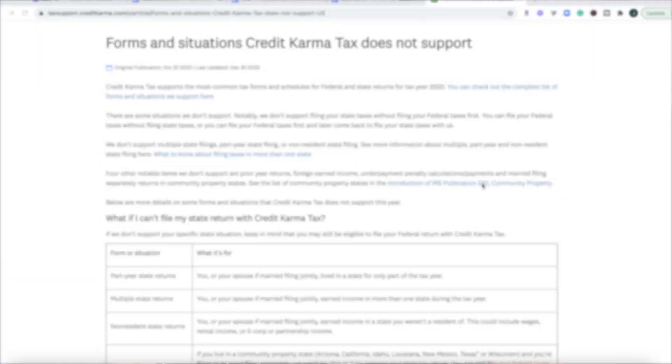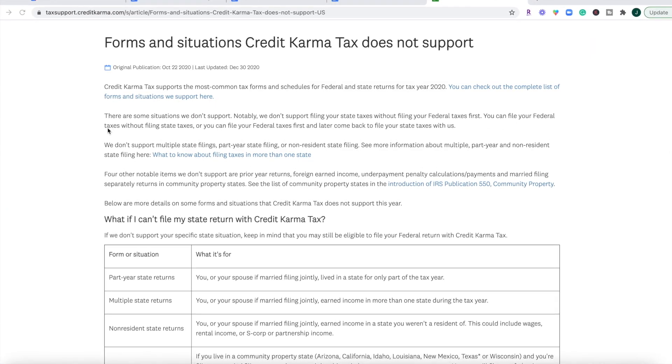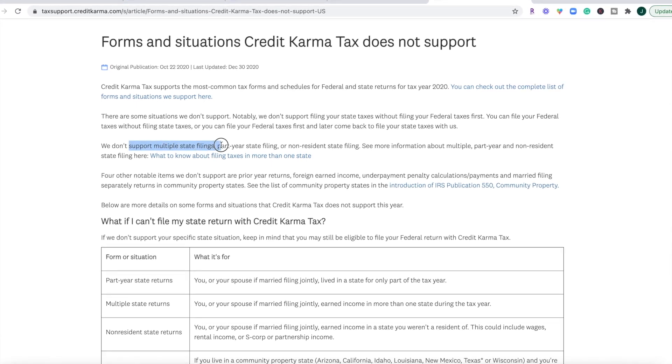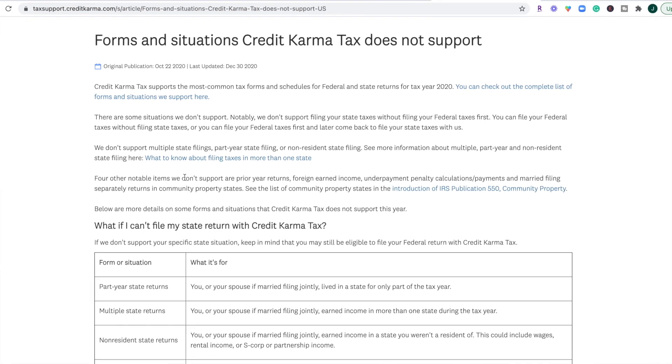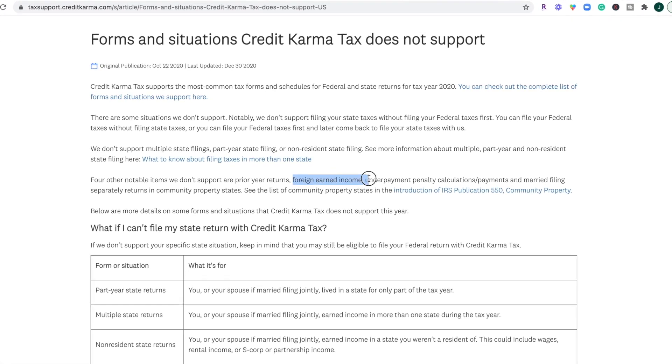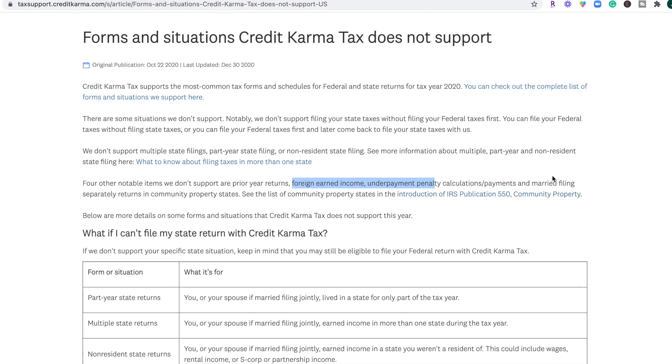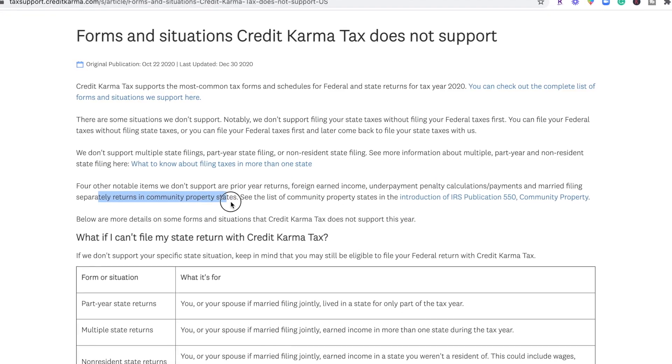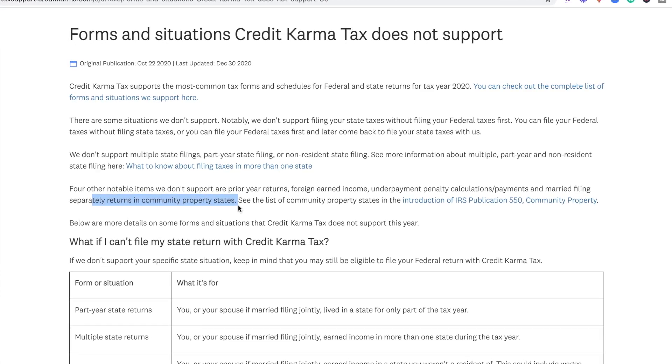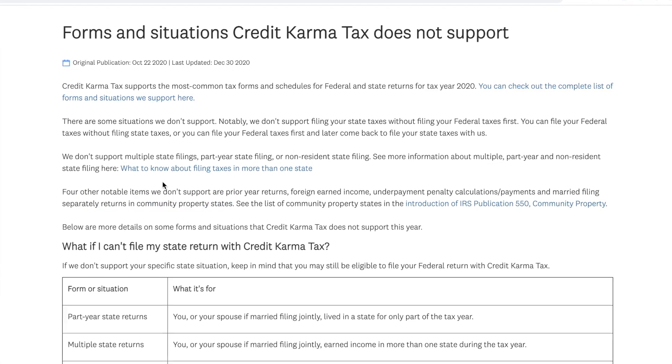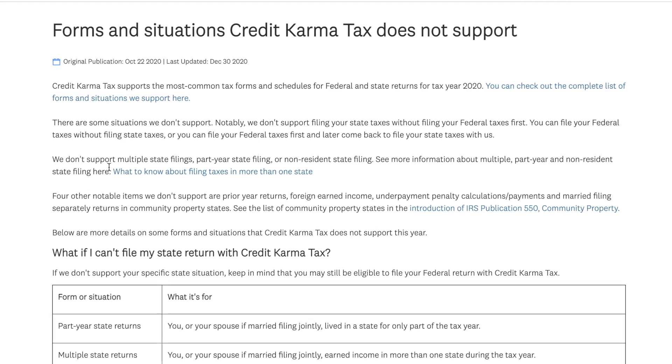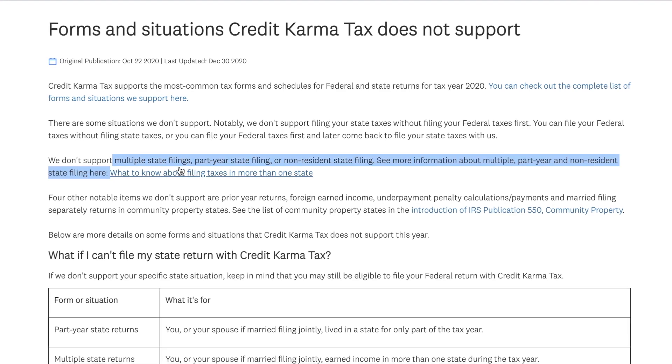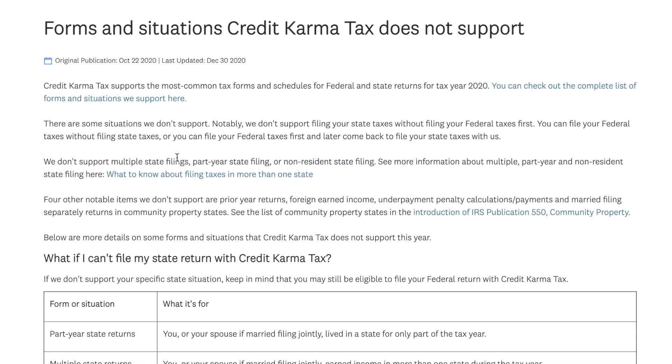Alright, so on the tax support page of Credit Karma dot com, you're going to see that they don't support multiple state filings and they also don't support foreign earned income, underpayment penalty calculations, and married filing separately returns in community property states. I mean, these are pretty specific. I don't feel like a lot of people are going to be running into these issues, but if that's you, especially if you moved in 2020, then you're going to have to find a different tax software because Credit Karma does not support that.